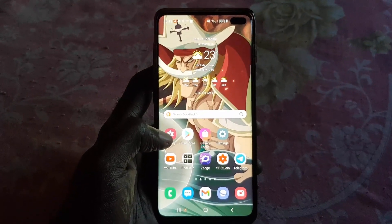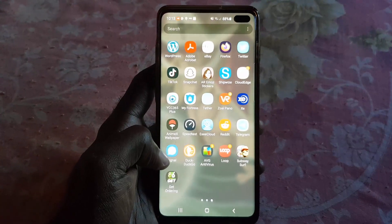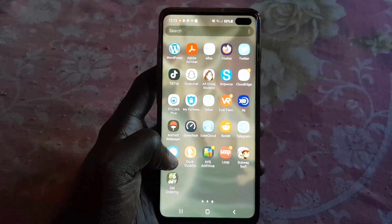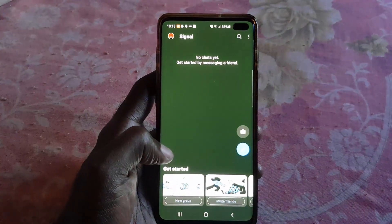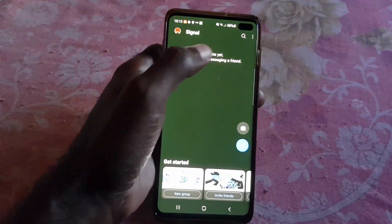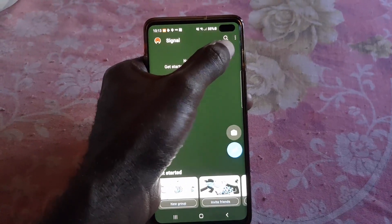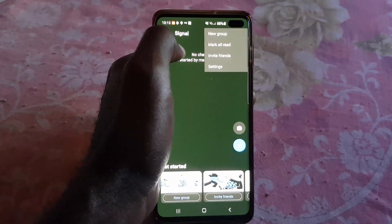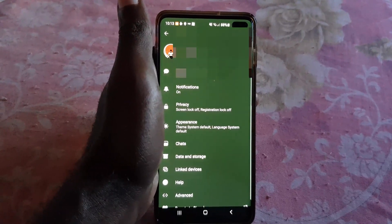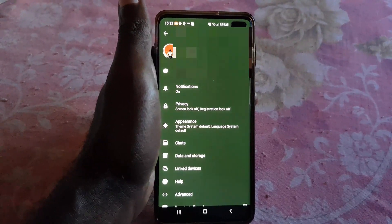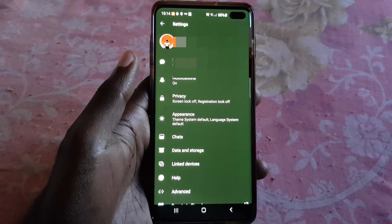To do that, follow the directions as seen here. First, find the Signal app and go ahead and launch it. You should see the options on screen as seen here. Next, go to the settings menu by clicking the three dots in the upper right, then hit Settings.